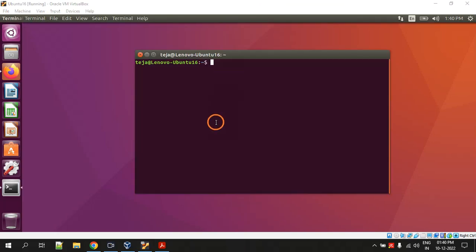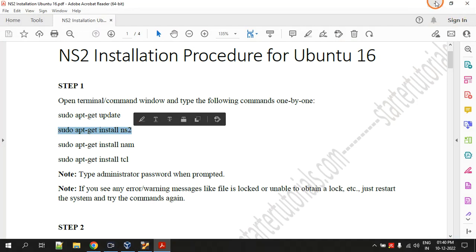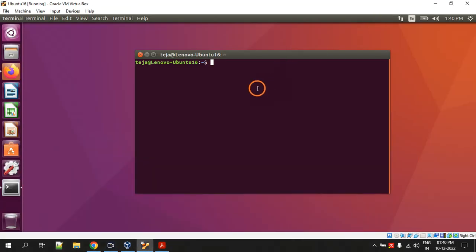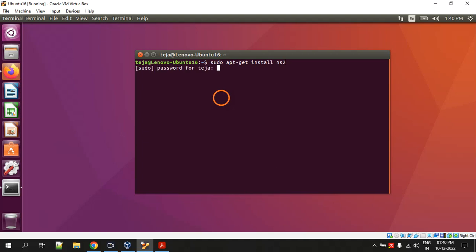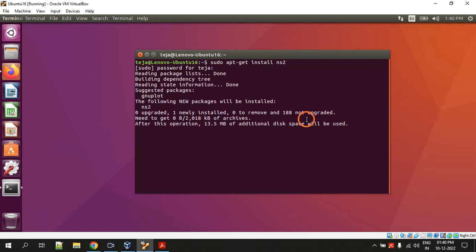All right, so Ubuntu has rebooted and we are going to continue from the second command. sudo apt-get install ns2, hit enter, give the password. So it is going to download and install ns2.